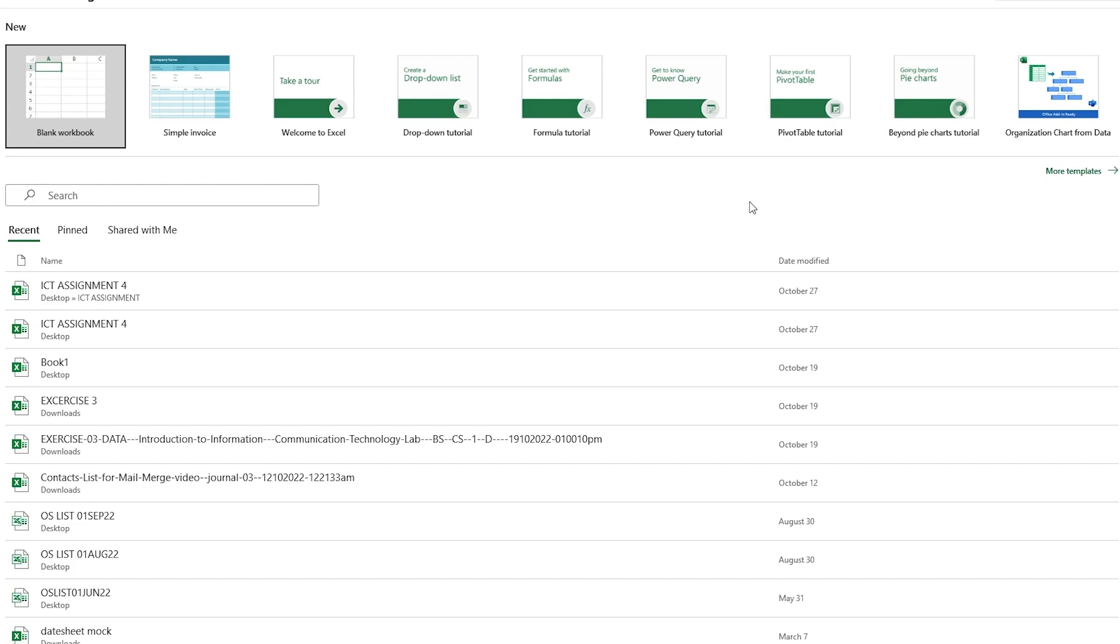So without further ado, let's get right into it. All you need to do is just sit back, relax, listen to all the information I have to provide you and watch this video till the end to properly know how to create a pivot chart when it comes to Excel.